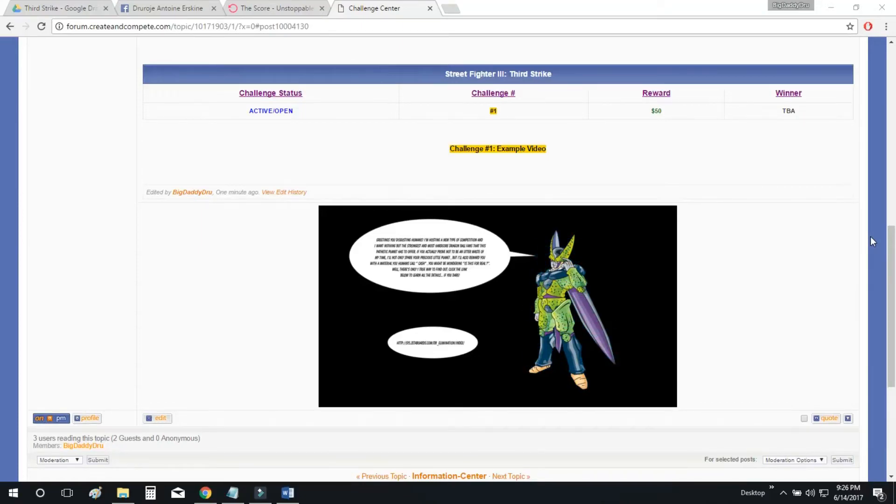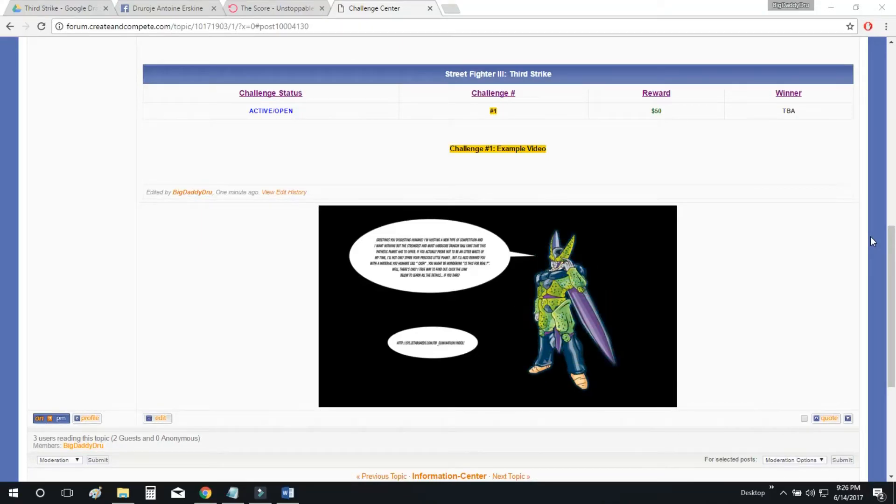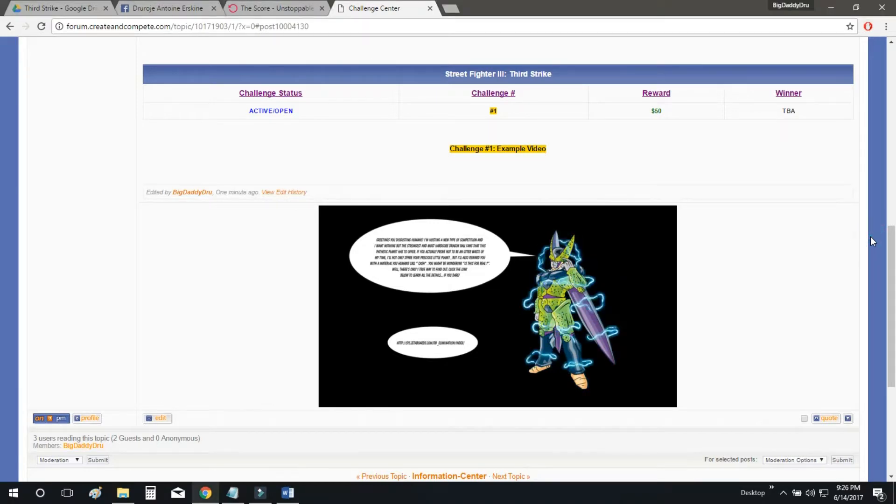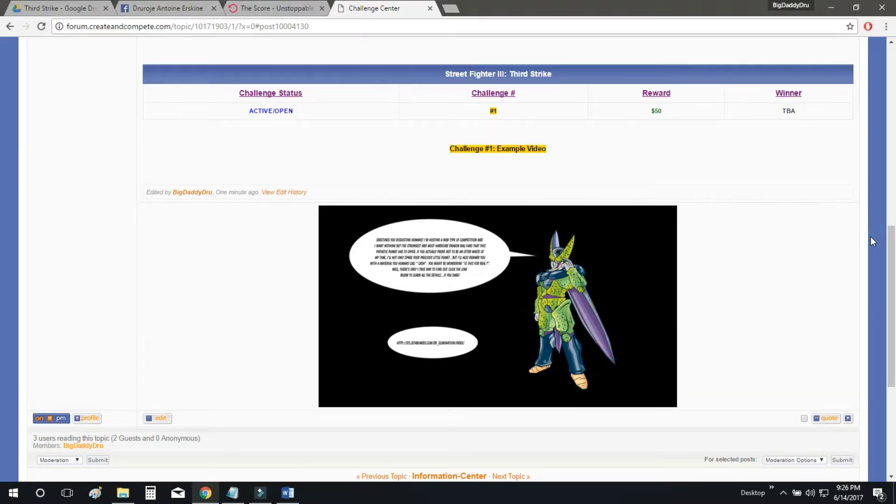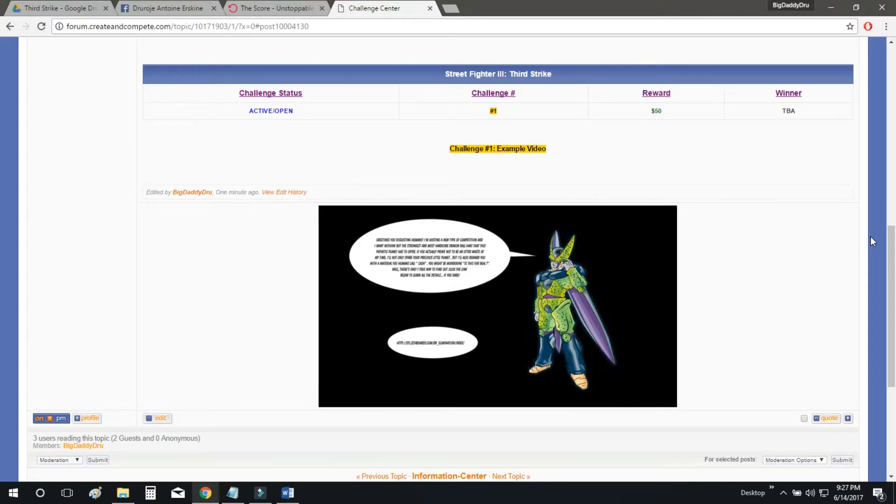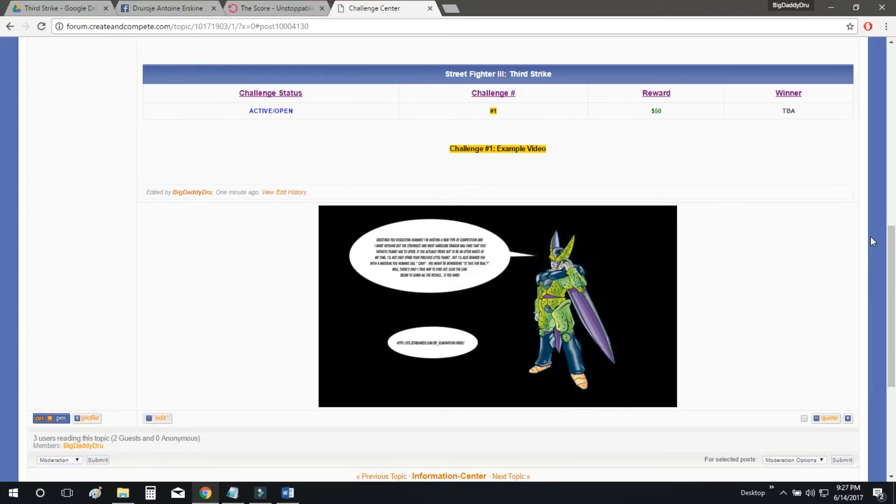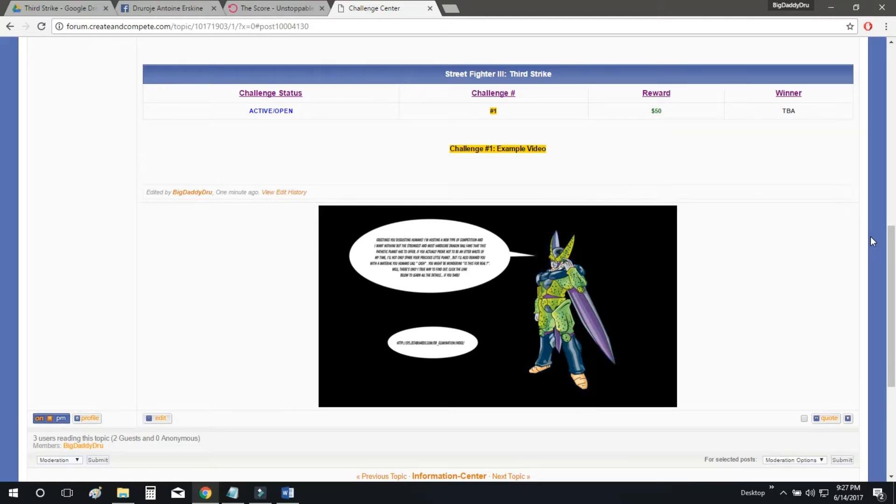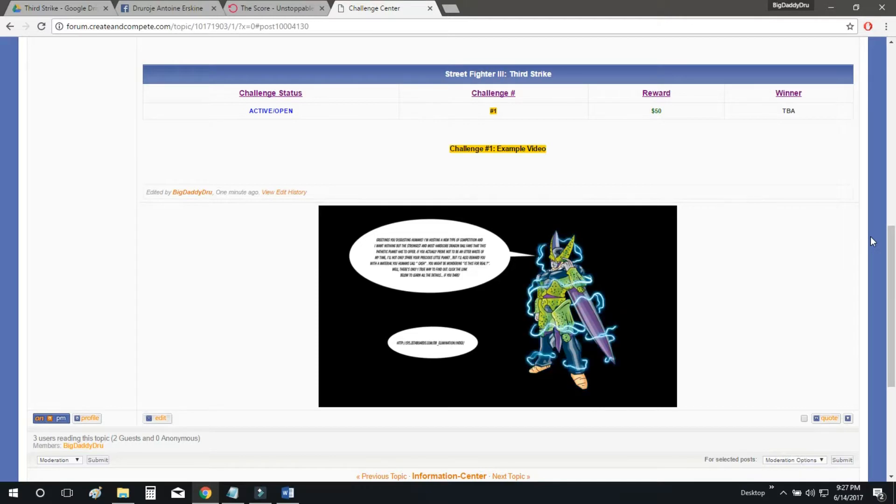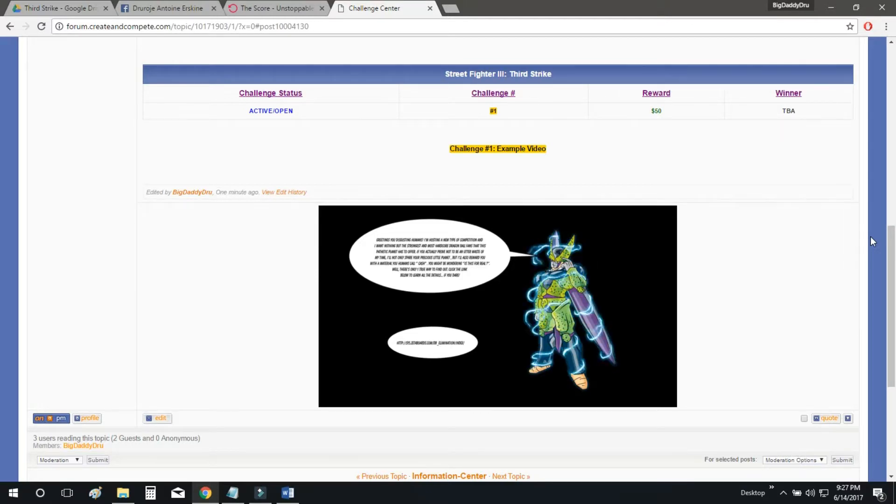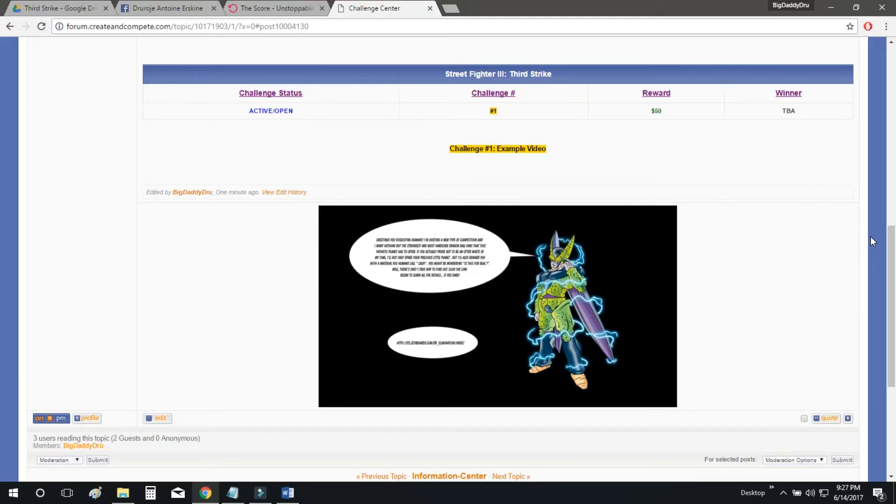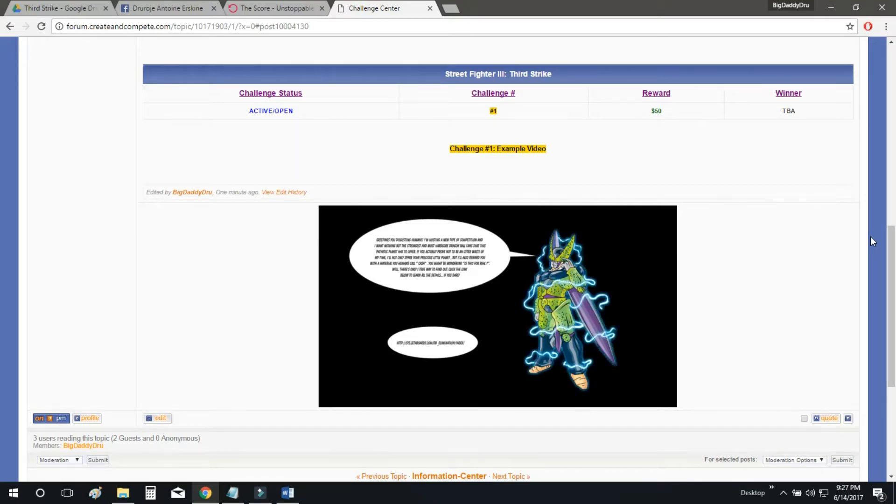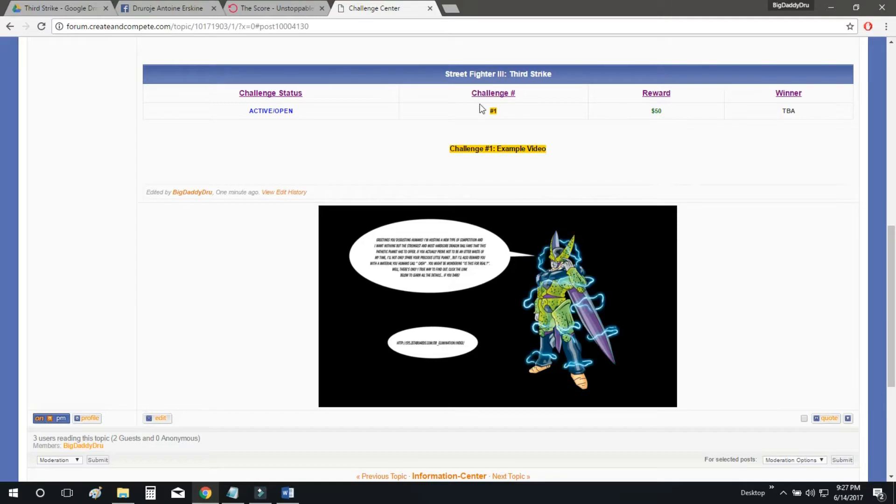Alright, goodnight everyone, it's Drew. Tonight we are introducing the first Street Fighter III Third Strike Challenge for Create and Compete. This video is going to reveal that to you so that way you can go ahead and get started on the challenge and earn the reward. So let's go ahead and go straight into it right now.